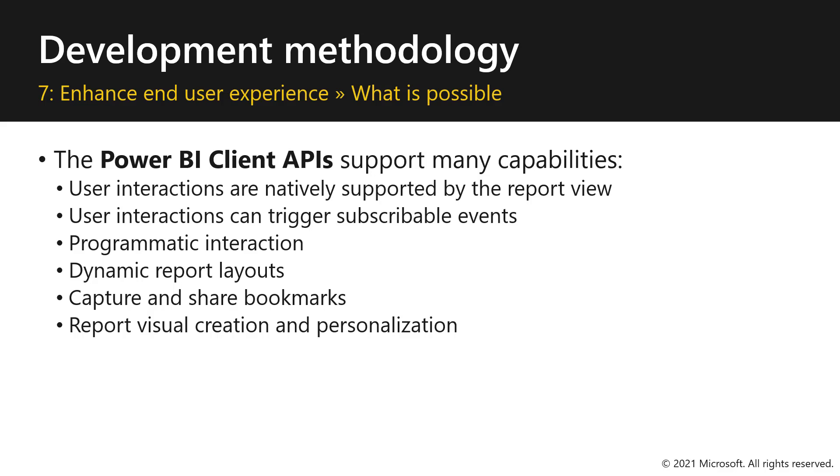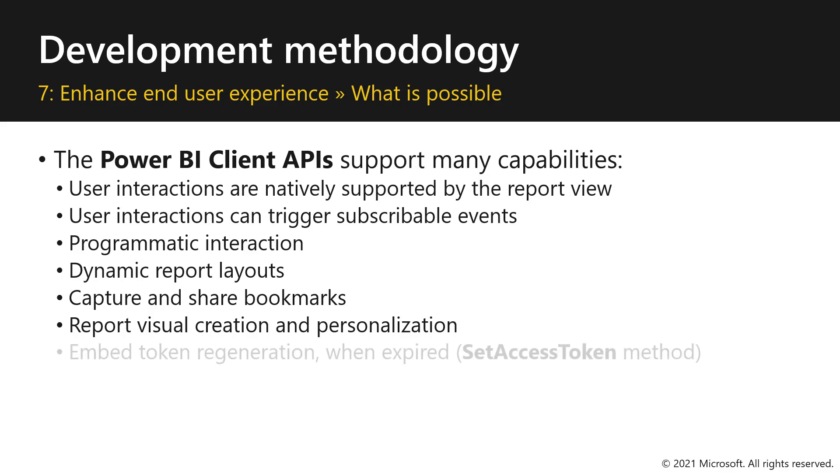And report visual creation and personalization. We allow you to create report on the fly by using our report authoring APIs, where you can create visuals and also modify them and personalize them as you need.